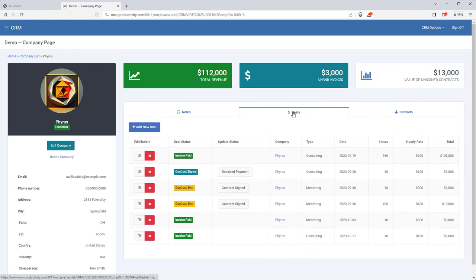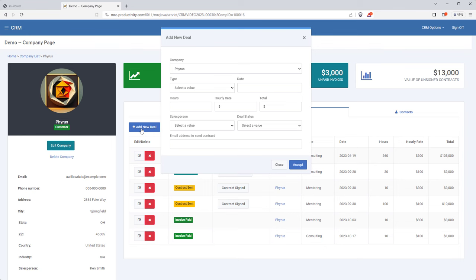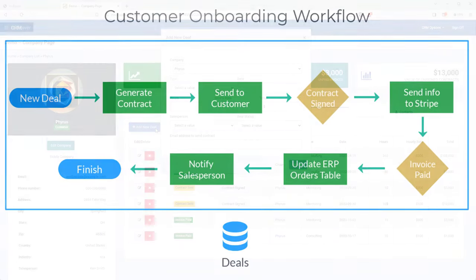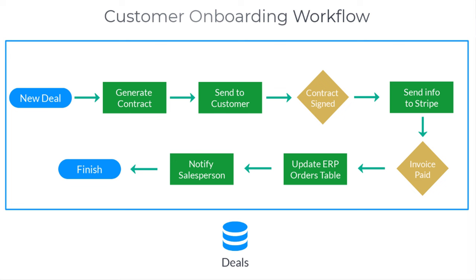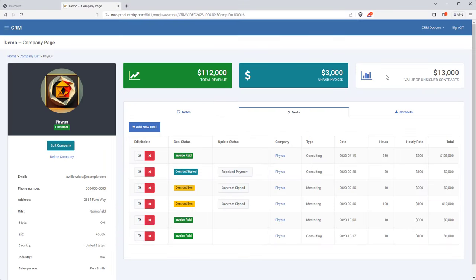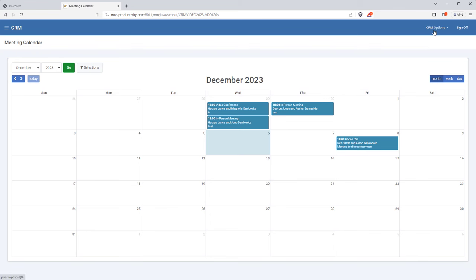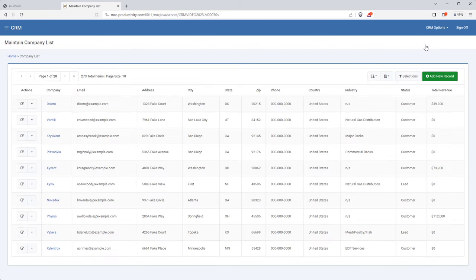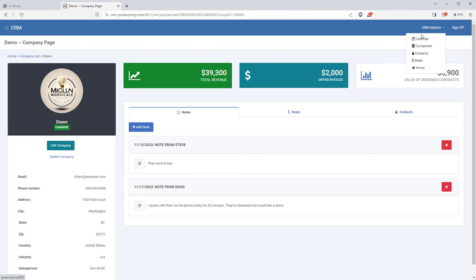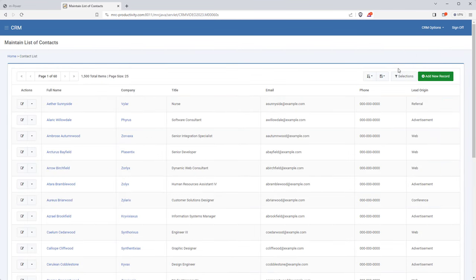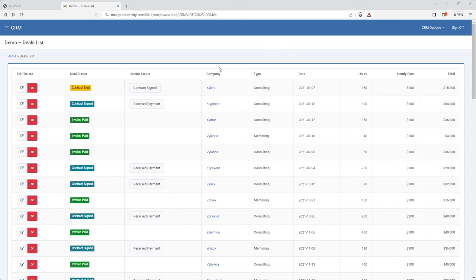The really nice part about this company page is something not immediately obvious. If I were to add a new deal, it would set off that customer onboarding workflow explained earlier. I also have a calendar listing meetings scheduled for all clients, a list of companies I can edit, a full list of contacts, and my deals where I can see at a glance where they are in the workflow — or even push them along to the next phase if necessary. That's a demo of what we're building.